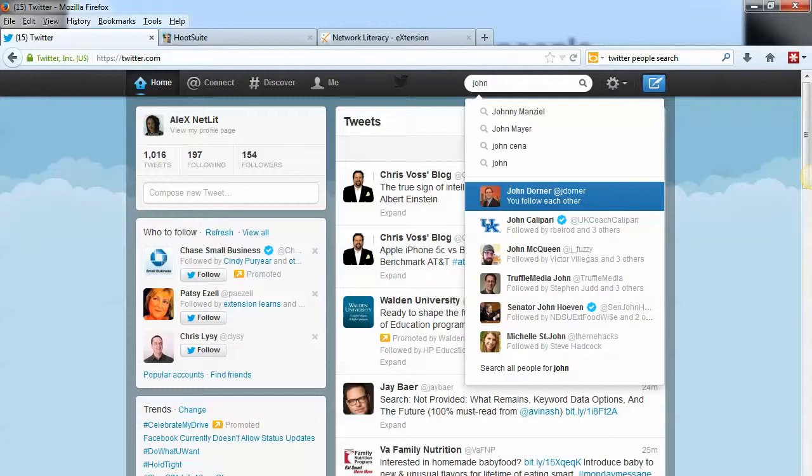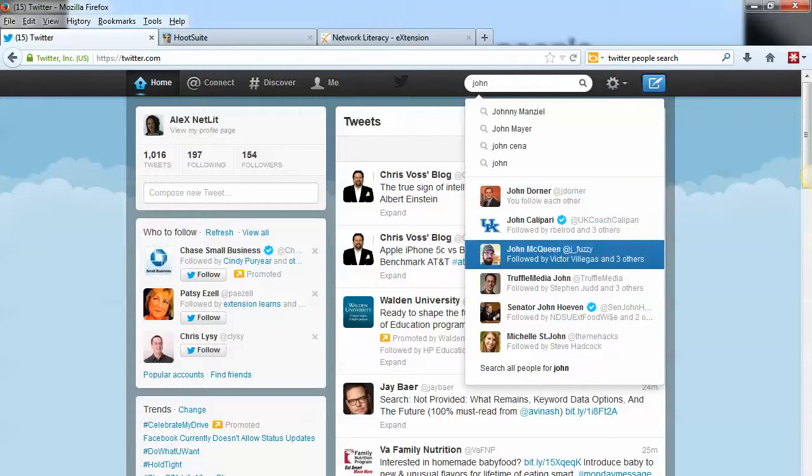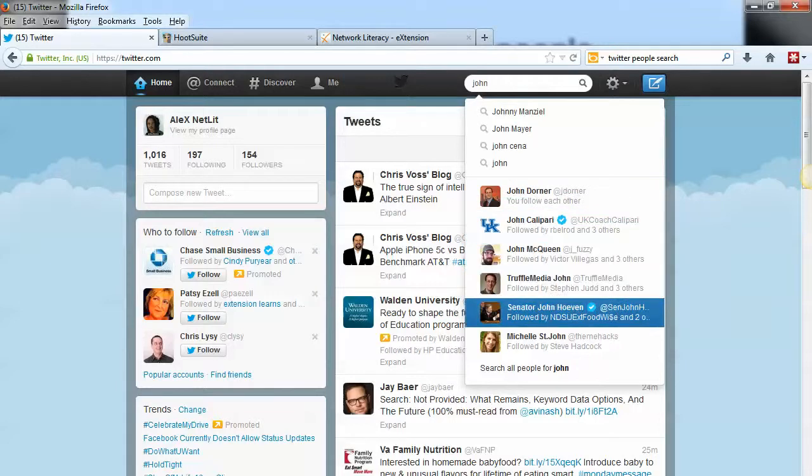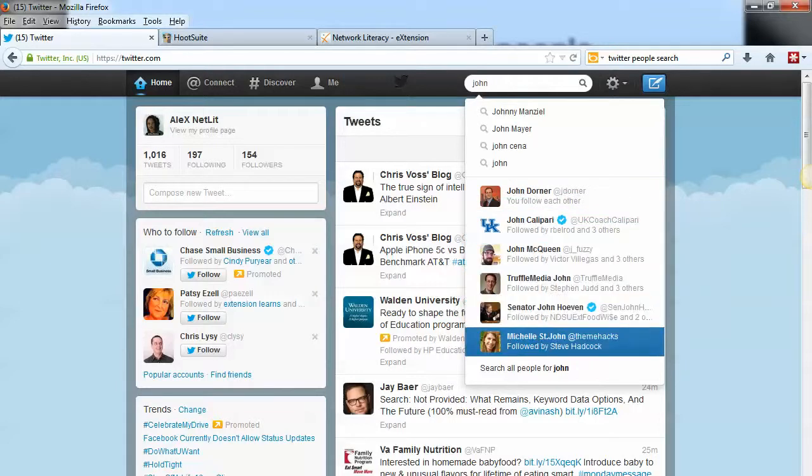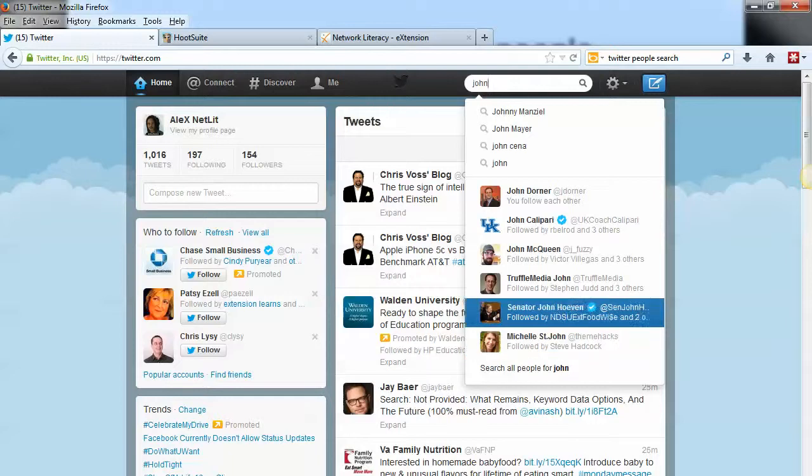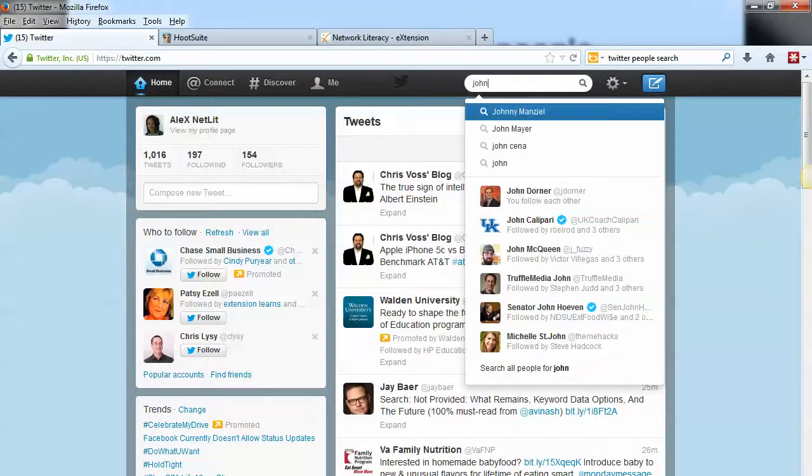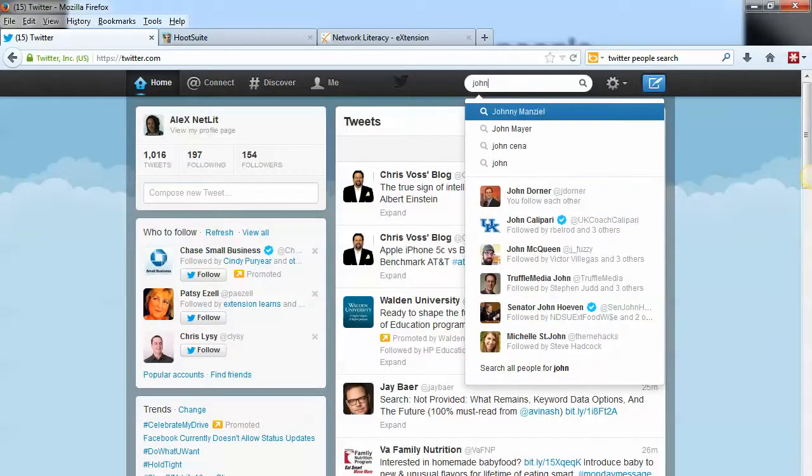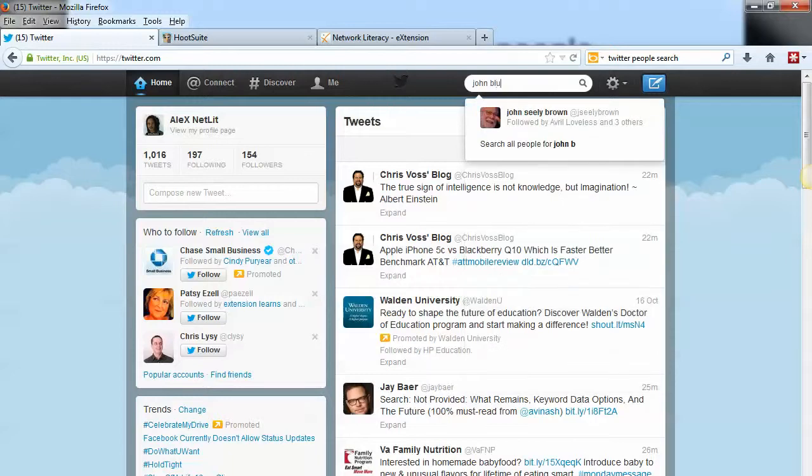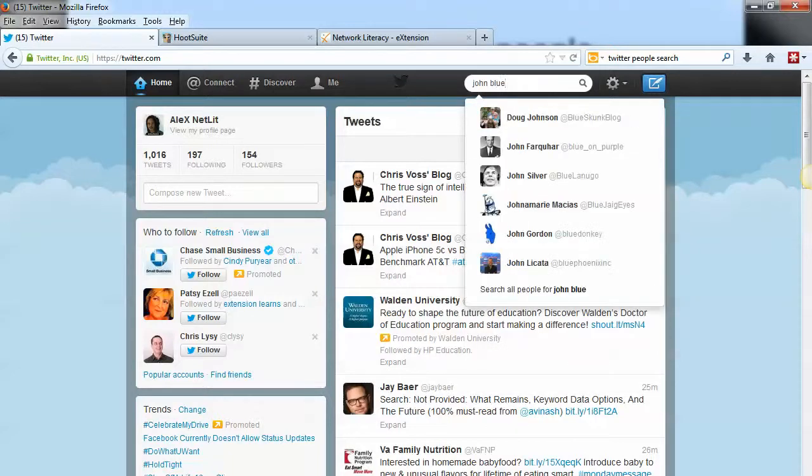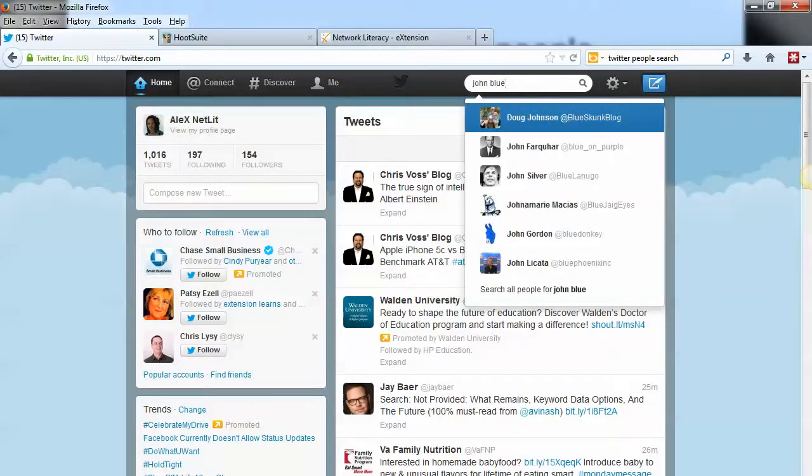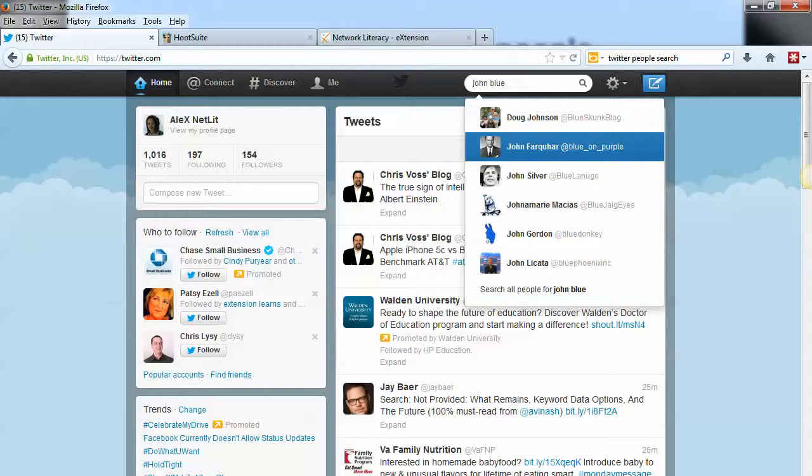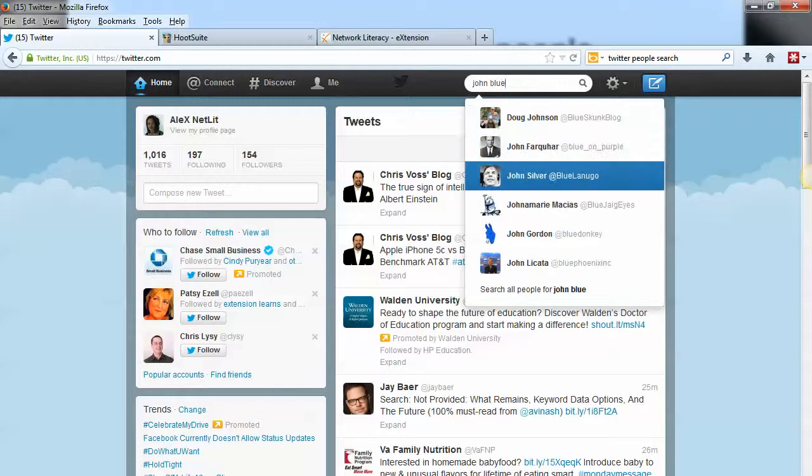and also some suggested users that I could follow that are followed by other people that I already follow. Once I find the right person that I want to follow, I could click on them and then go ahead and follow that person.